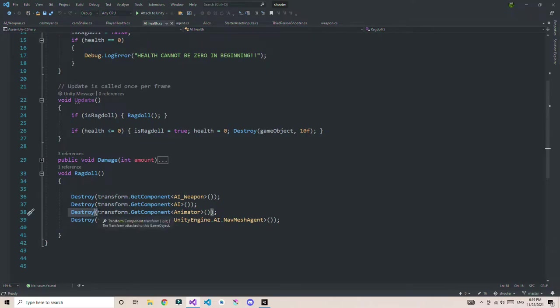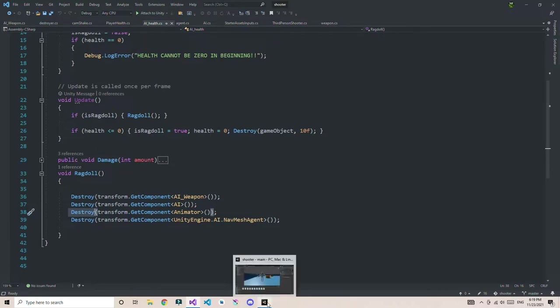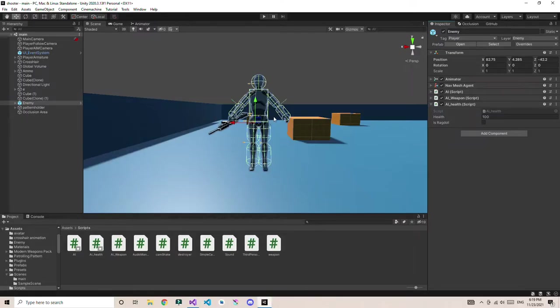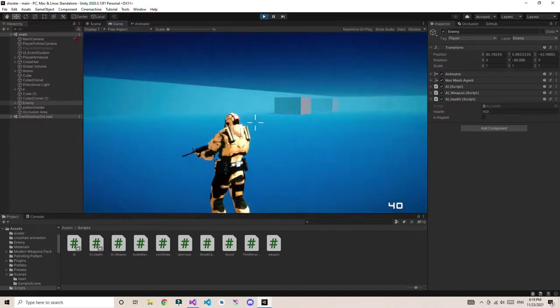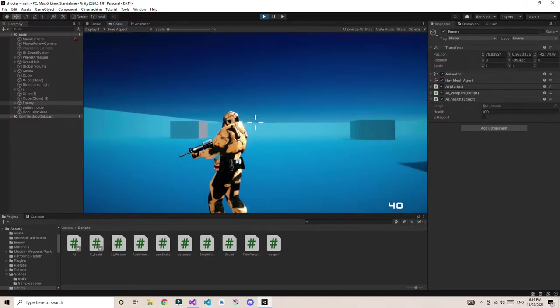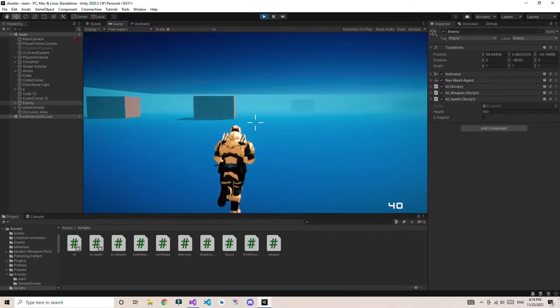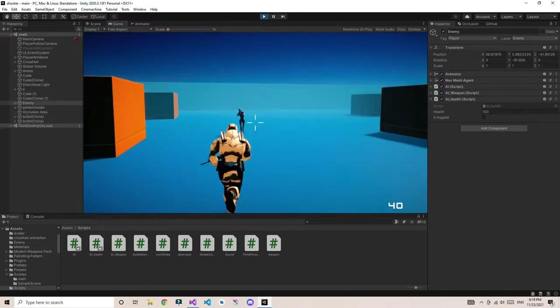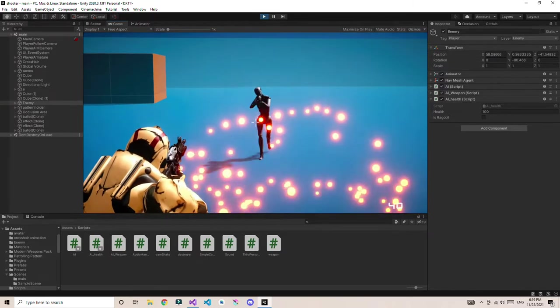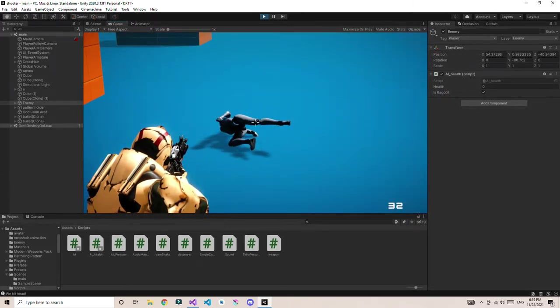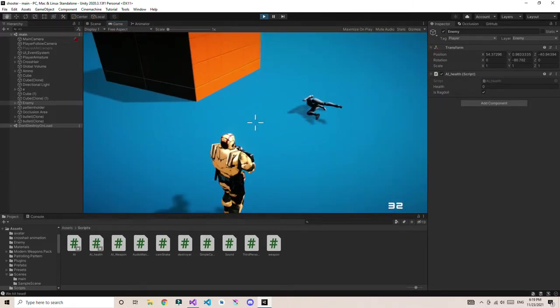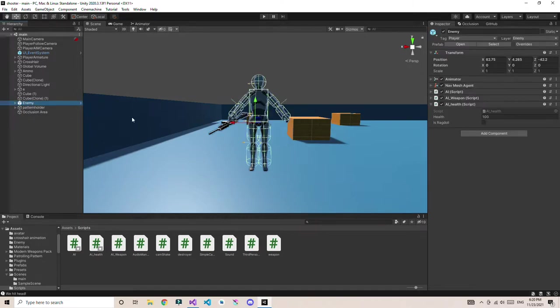The function that we're going to use is pretty easy: destroy function, and give the transform.GetComponent as a parameter. If I'm going to play and go towards the enemy, I hit the enemy. The main thing on the AI is as soon as I shoot him, he's going to become a ragdoll. This means the player has zero health and the player will become a ragdoll.